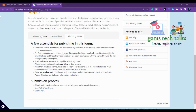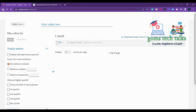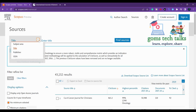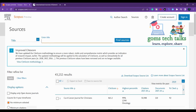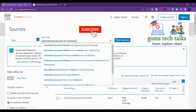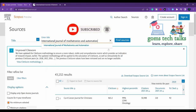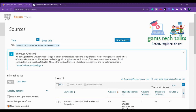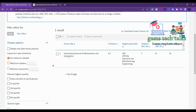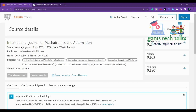One more thing — you can search for InderScience publishers, which are mostly free to publish. Let us try one more journal from InderScience: the International Journal of Mechatronics and Automation. This is also an InderScience publisher journal covered under Scopus. The subject areas include engineering, electrical engineering, electrical and electronic engineering, and computational mechanics.